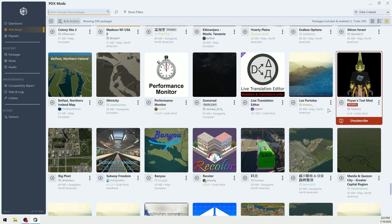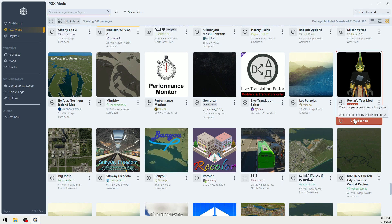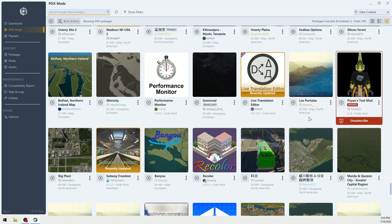Here's a good example. Oyen's T-Set Mod is broken. Unsubscribe. Now, this is probably the best thing that I think Skyve does for you.